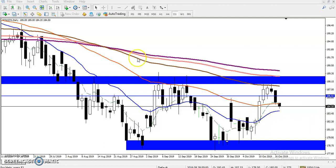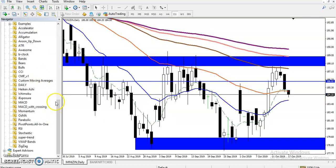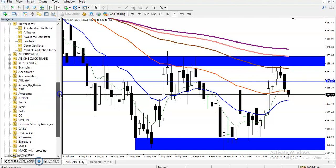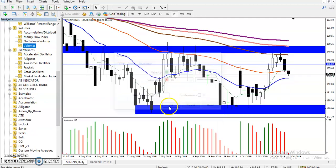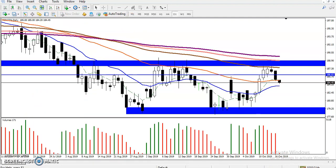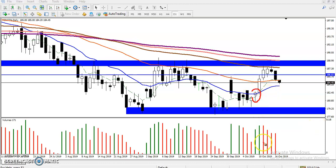Let me add the volume indicator to show you. You can see the volume was lower on the smaller candles, and then this candle — even though it looks like a small pin bar — actually has very high volume comparatively.